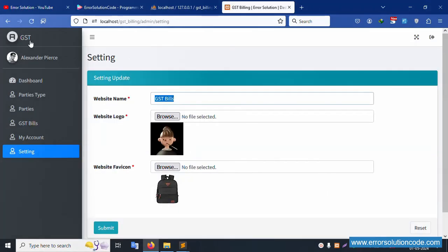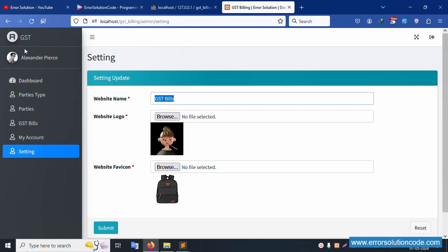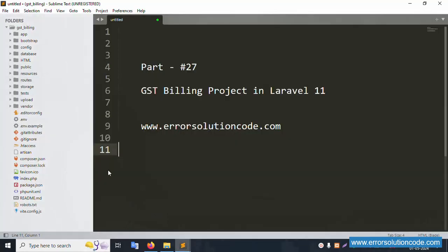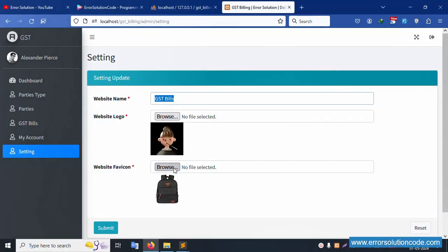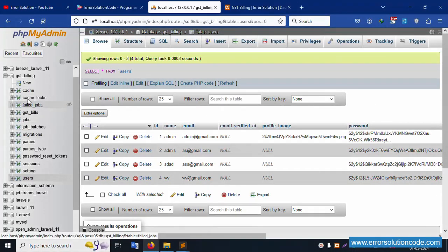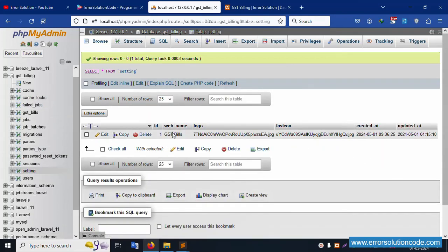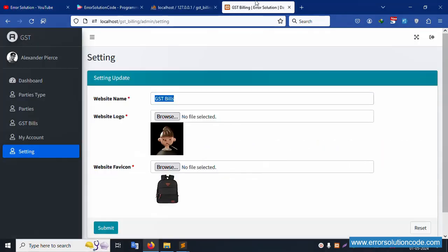The dashboard is available. In the previous video, Part 26, the website name is set dynamically — the image logo name and favicon are shown. The sidebar is open on the left, and the setting table has three values: website name, logo, and favicon.